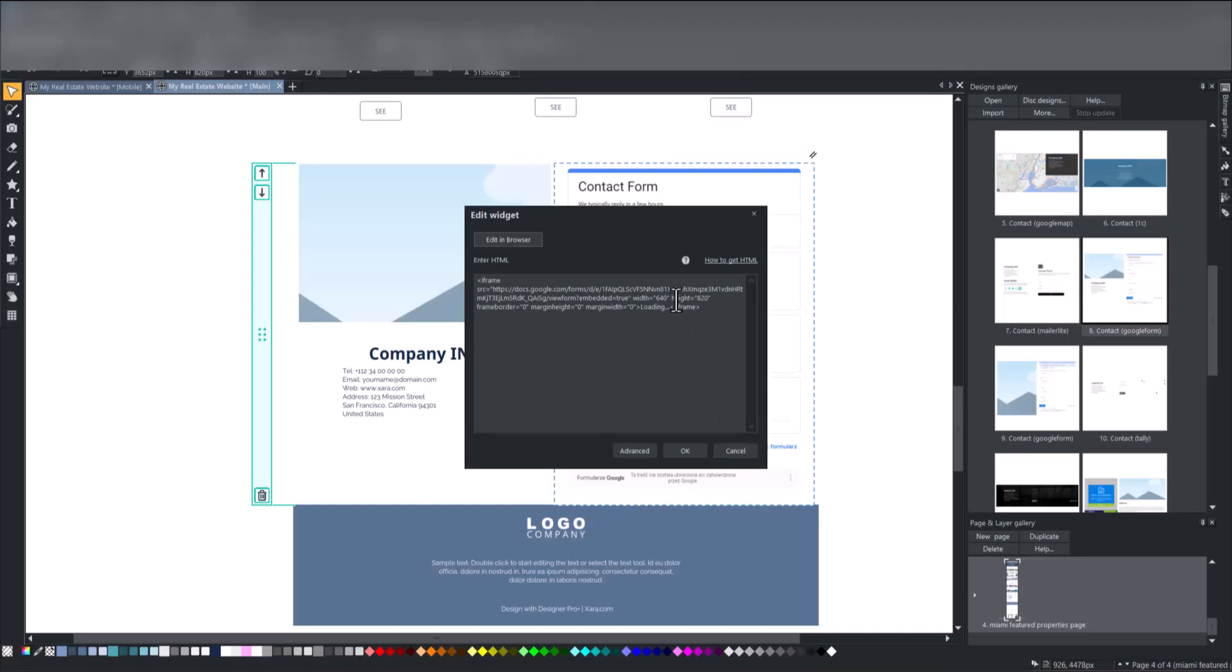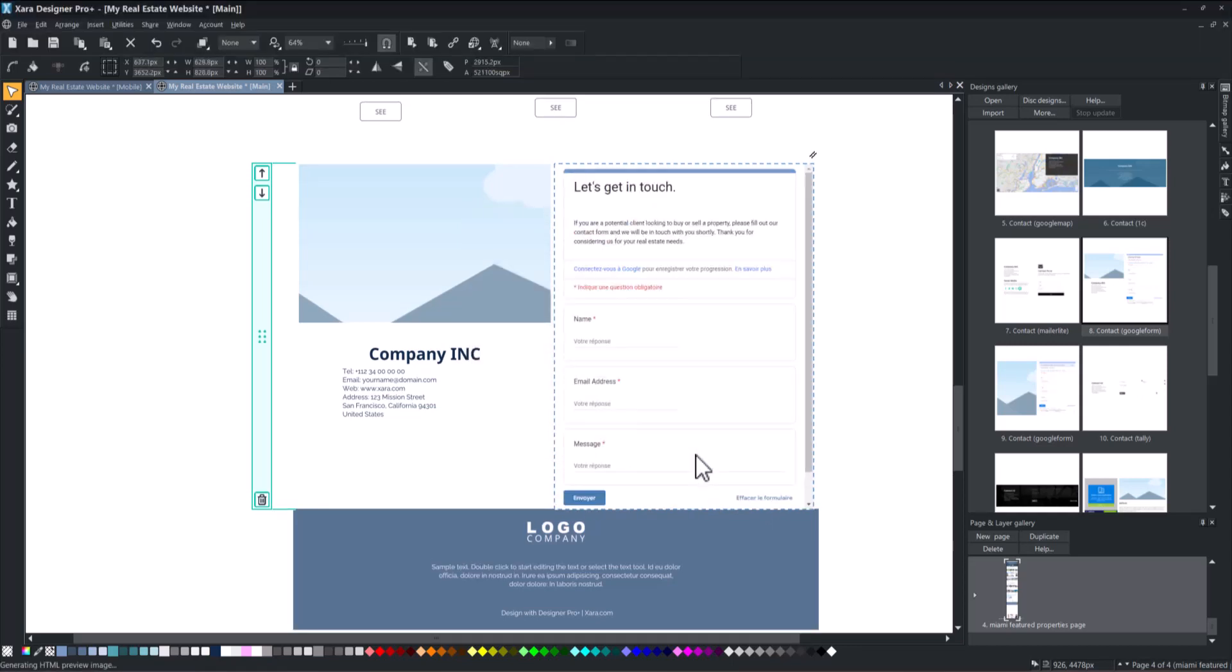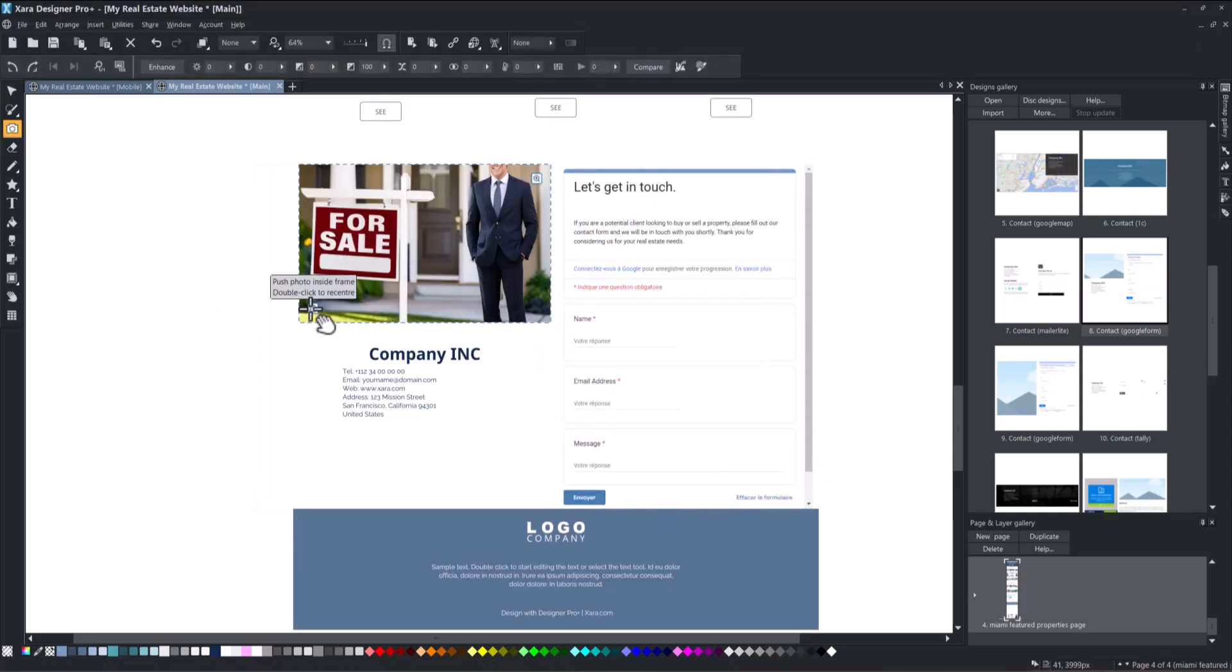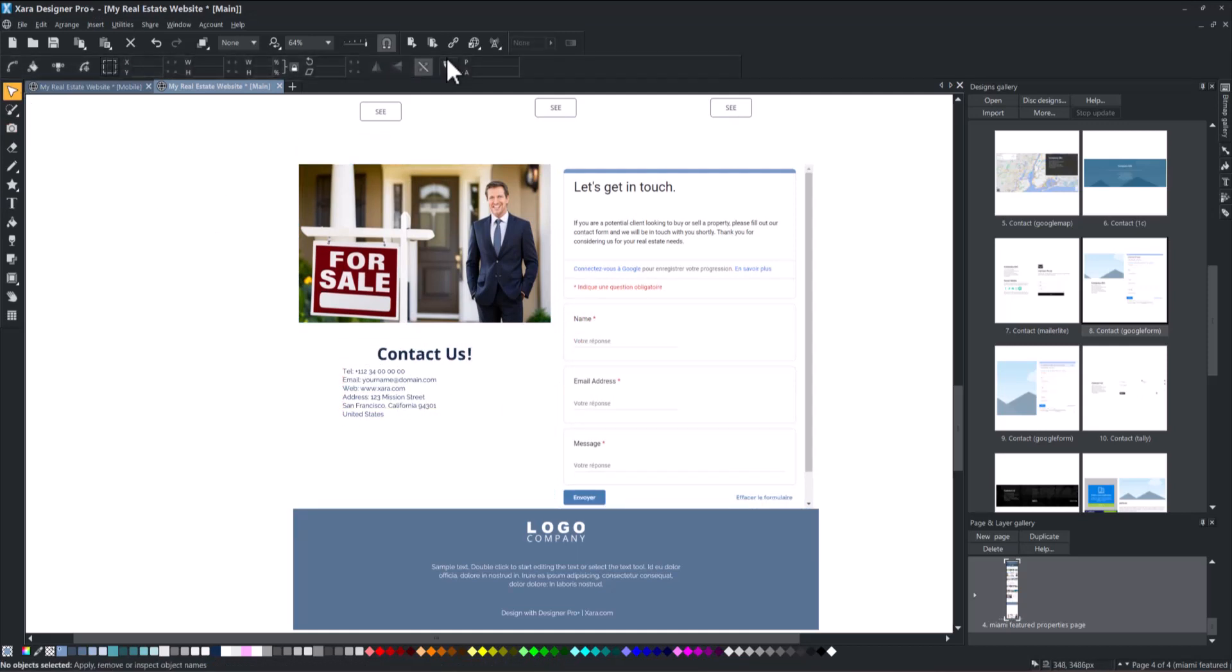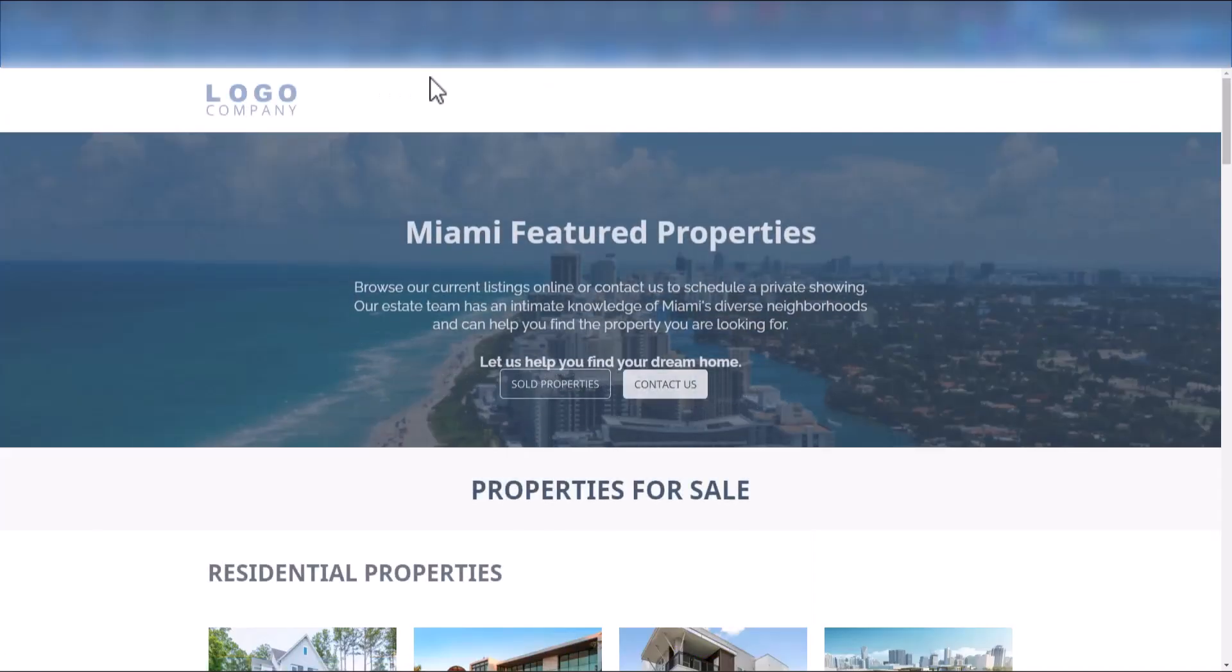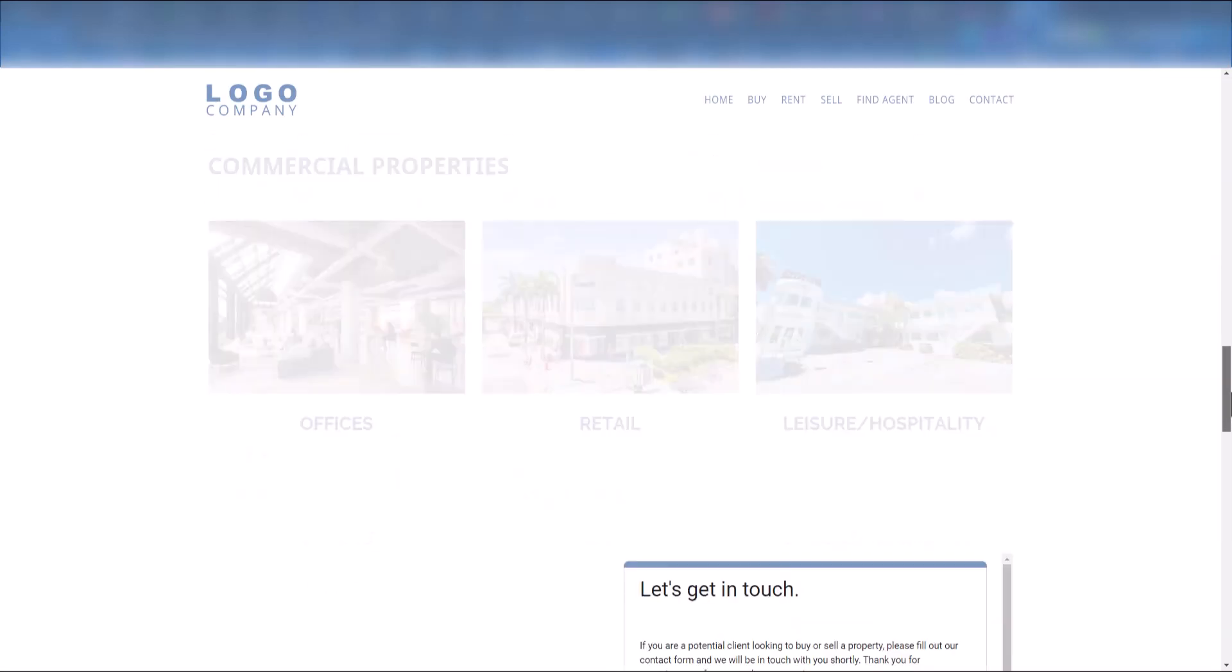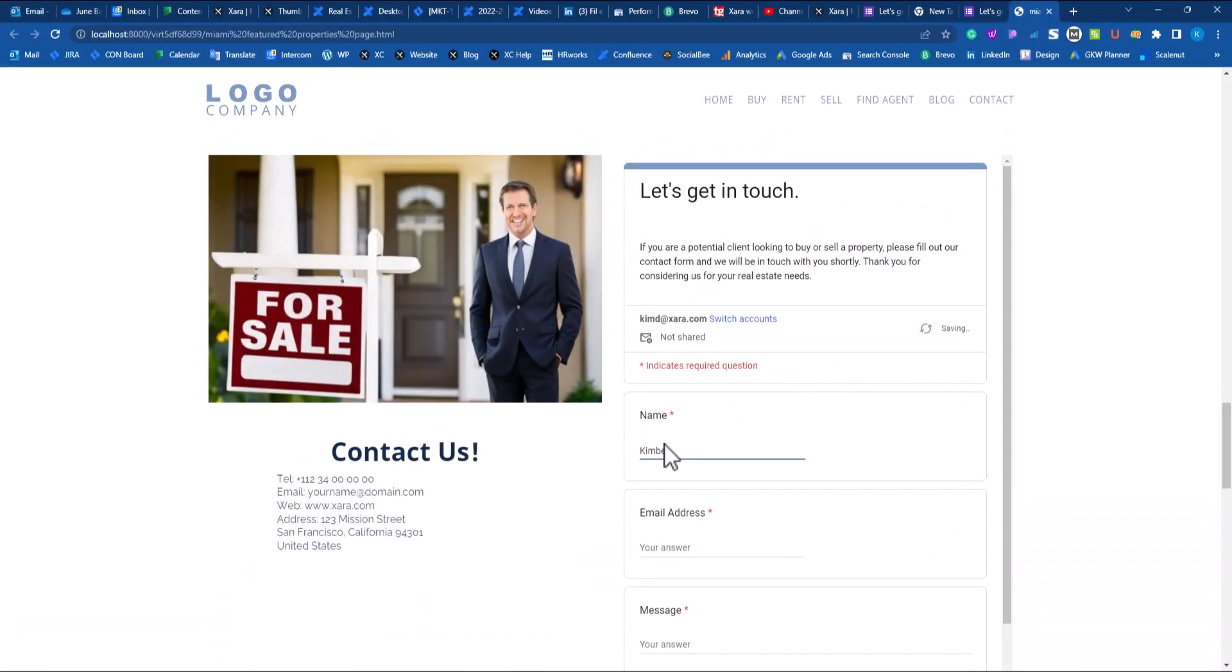Finally, paste the embedded HTML code from the Google Forms website into Zara. You can customize the rest of the block to your liking. Click Preview to view the results in your browser. Your Google Form is now fully functional and ready to collect contact details and requests from visitors.